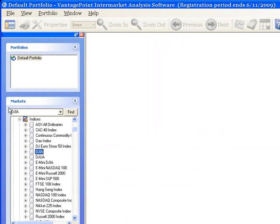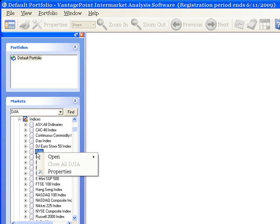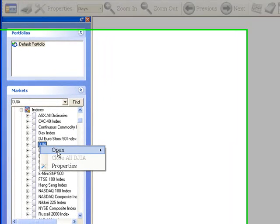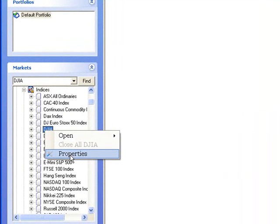After locating the market, do a single right click on the market name, and then select Properties from the drop-down list.